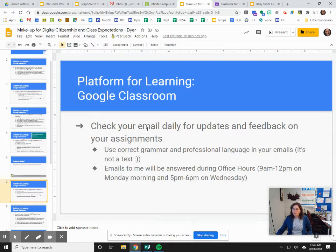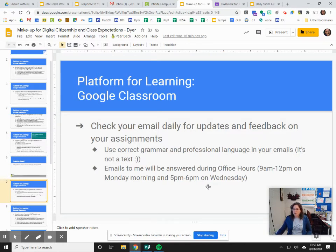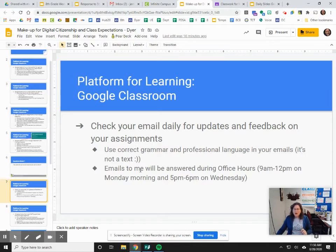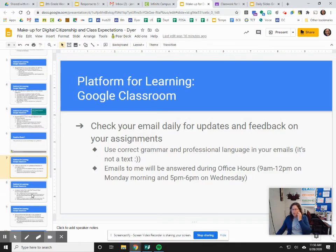If you're emailing one of your teachers, please make sure that you use correct grammar and professional language — it's not a text, it is actually an email. I will answer emails during office hours: 9 to 12 on Monday morning and 5 to 6 on Wednesday. I'll probably answer otherwise, but those are times when I will spend extra time making sure I'm caught up. Also, when you email, the subject line is just what you're going to talk about — there's a whole separate place for the body of the email. I will probably upload a short video clip in the next couple of days on how to write an email and how to put the different parts in.